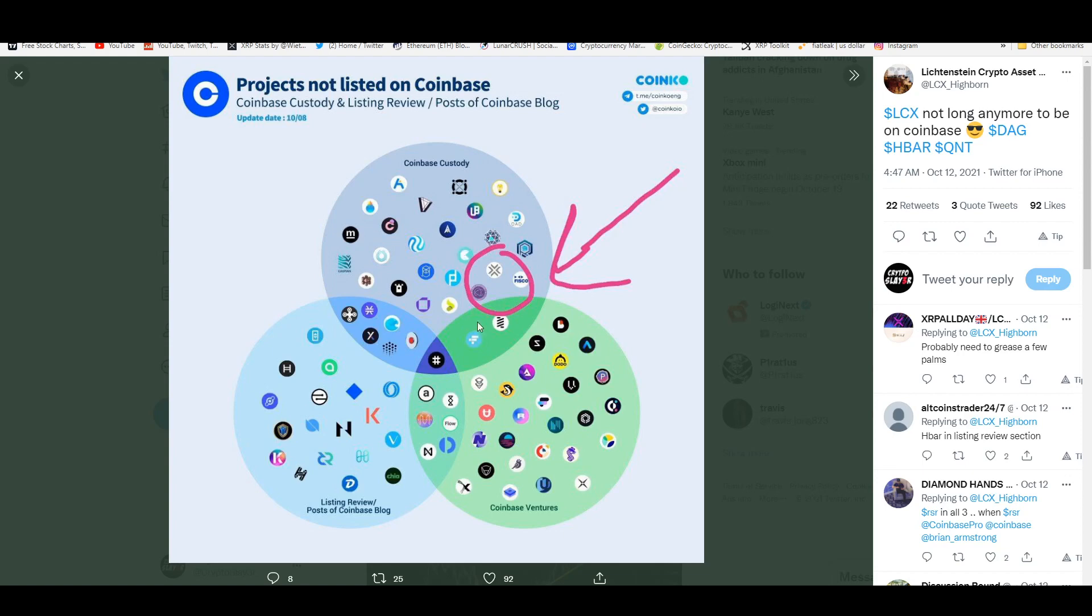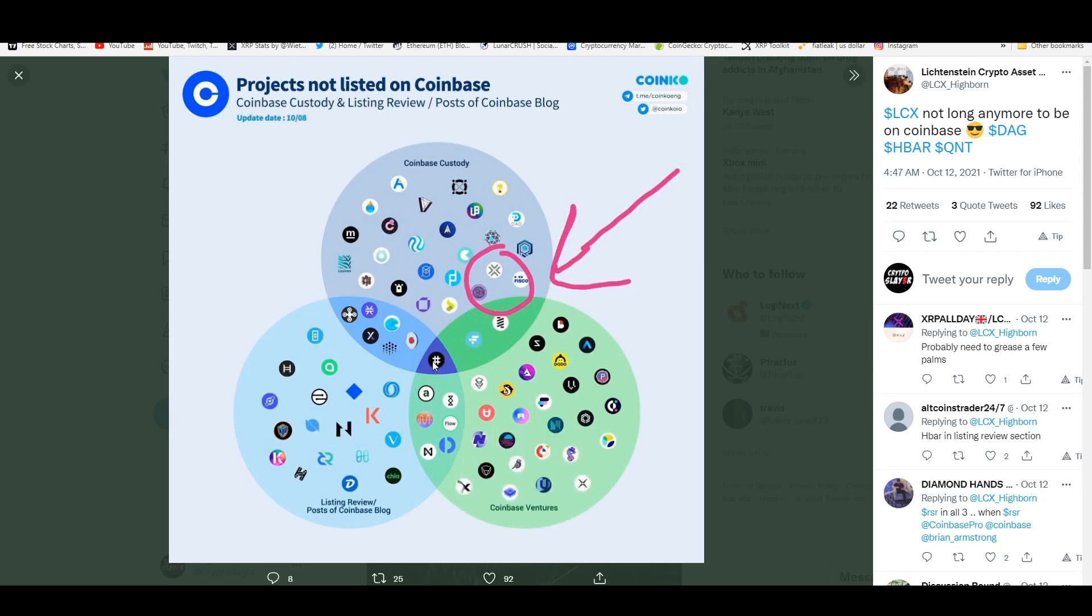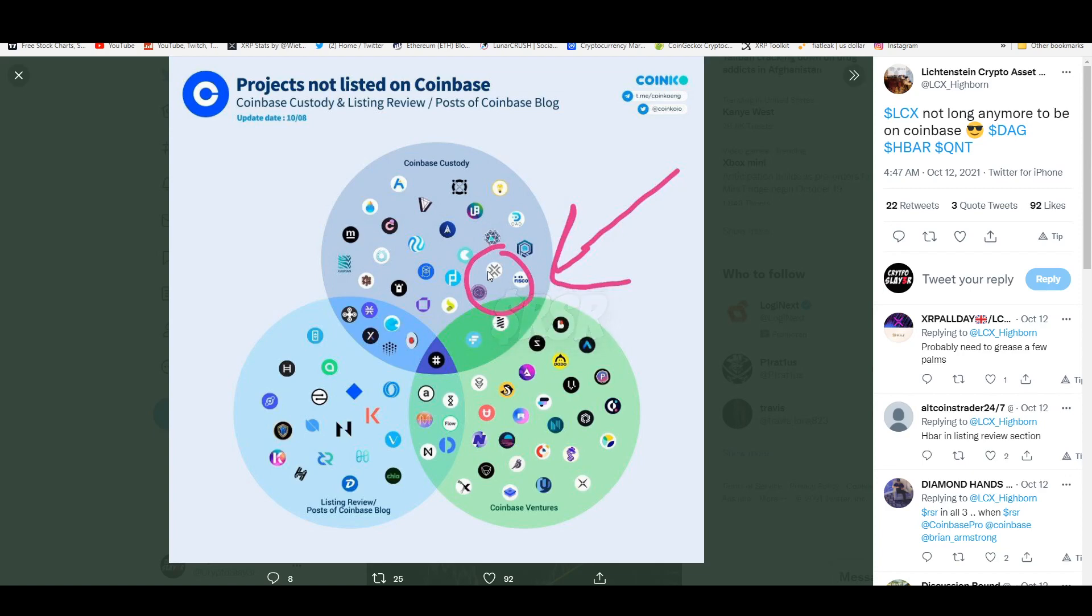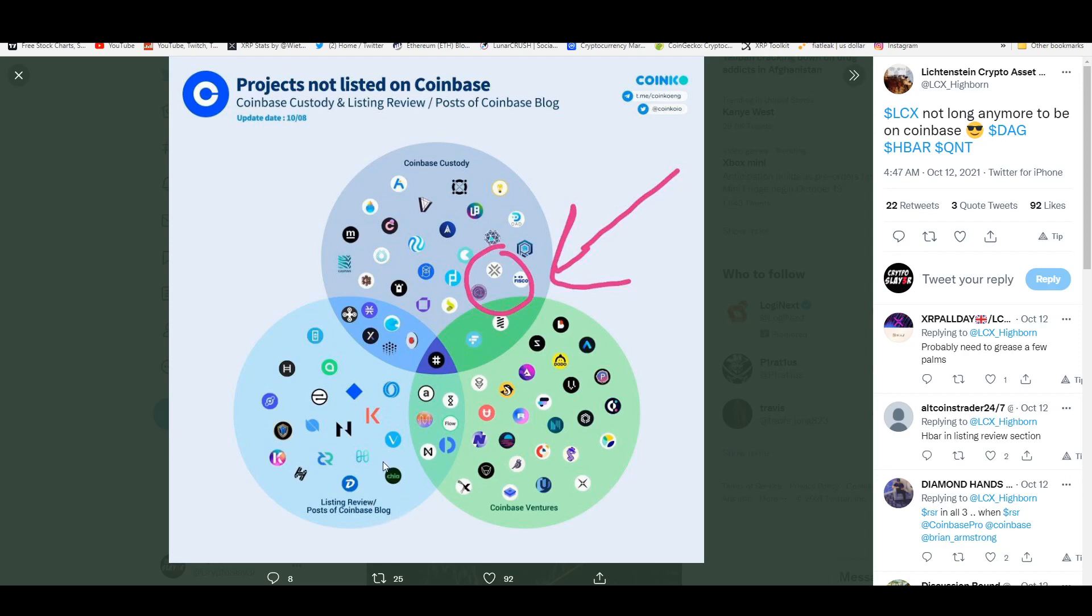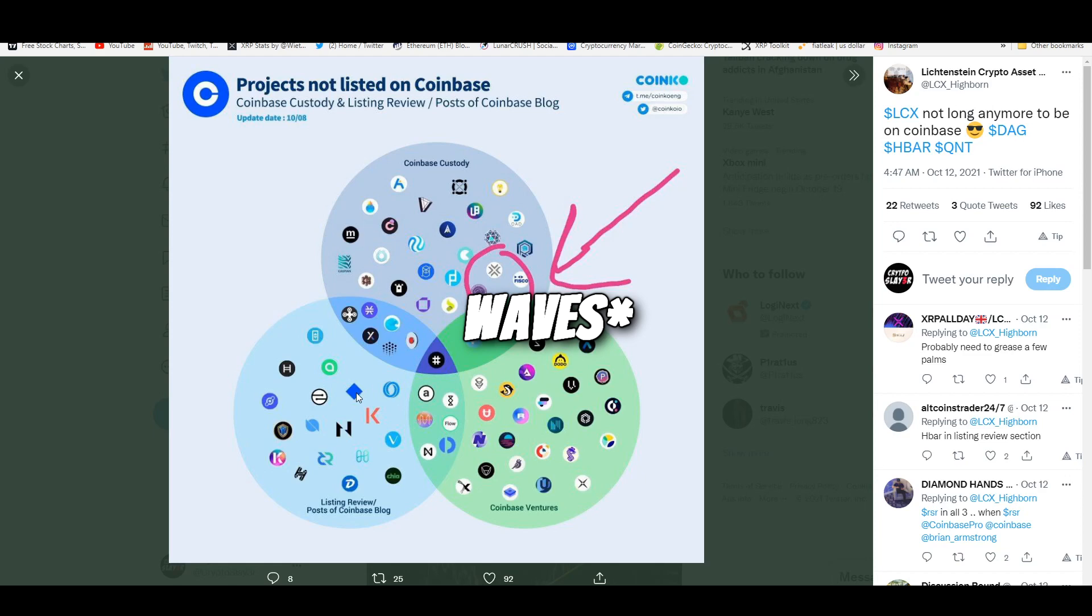Projects not listed on Coinbase, but these are the ones that are on Coinbase custody and listing review. This gives you an idea of where this space could be headed in the near future, because if they start adding these tokens, it's game over—some of these are going to go crazy in price. These are the ones that are part of Coinbase custody. This is offered to institutions. Any company or institution that wants to get into digital assets, they're able to purchase LCX and all these other digital assets on here. These are tokens that are being either heavily talked about on their official blog or they're being reviewed to get on there.